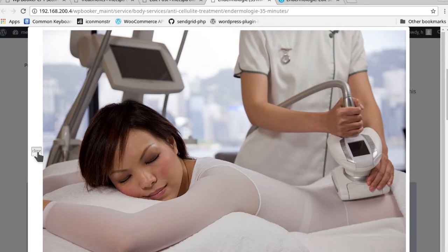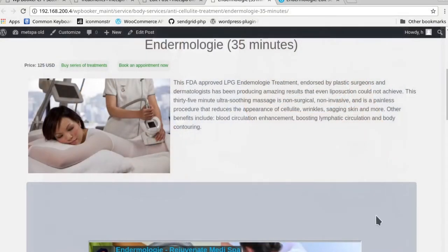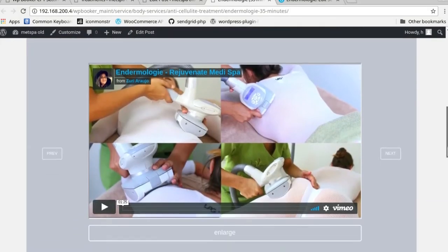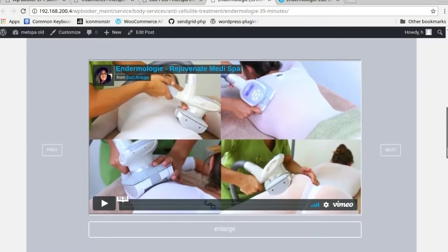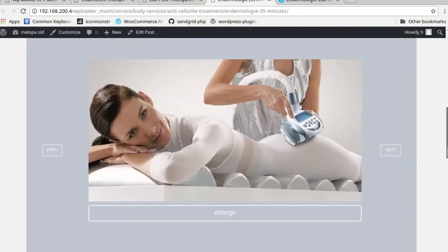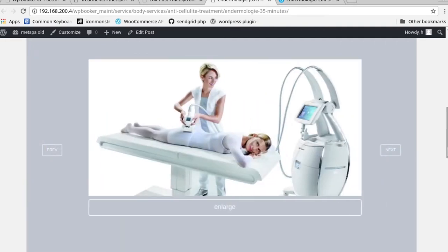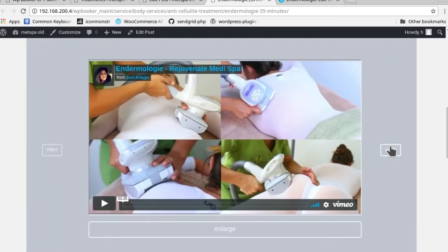This right here is the featured image that you've inputted. You could always click on it so that the person could get more depth, a zoomed-in look into the image. Then let's see if we go further down, you have the images and the video that you've just inputted.